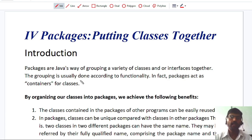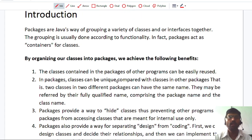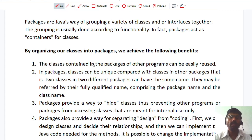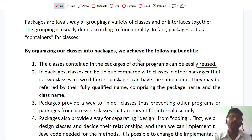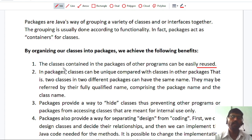Now packages have some advantages. When you are creating a package in Java, it has some benefits. The first benefit is that classes contained in the package of other programs can easily be reused. If classes are already created by other developers, I can reuse that code without any modification. So it saves our time — instead of writing everything from scratch, we just use the code which is already developed by someone else.